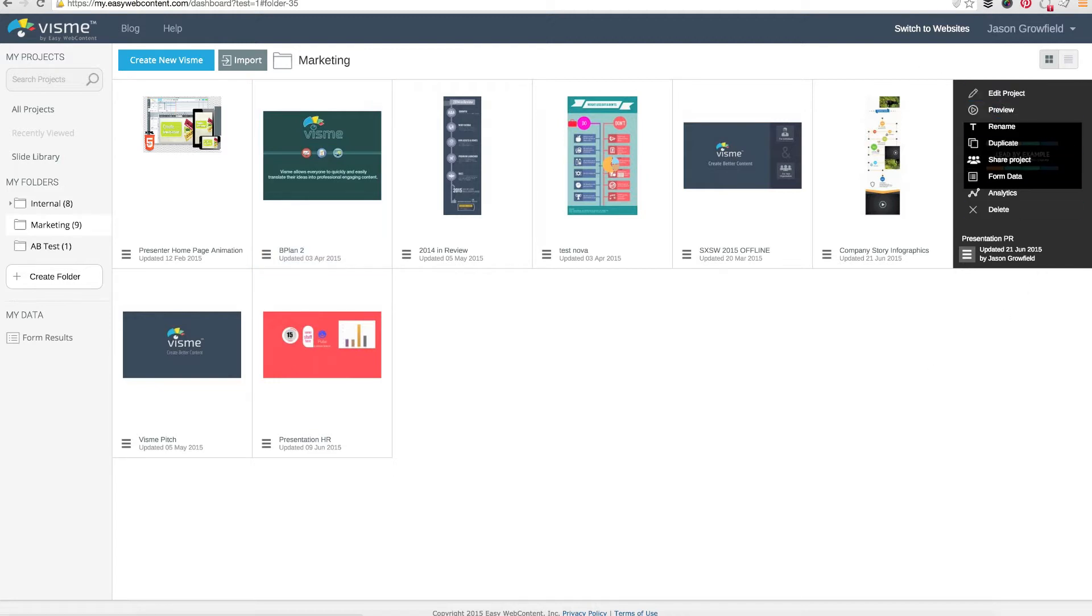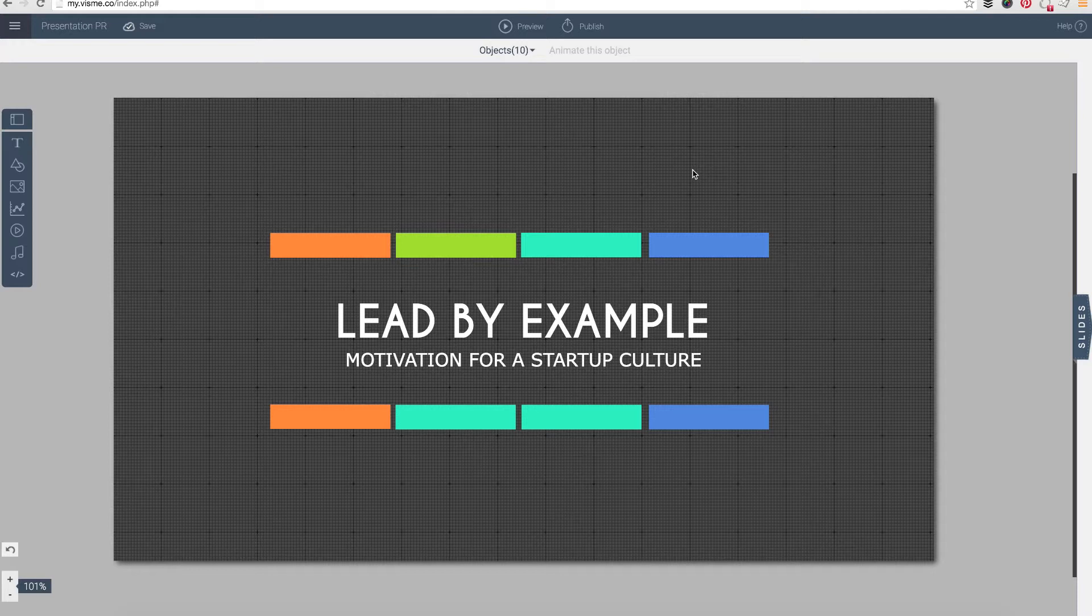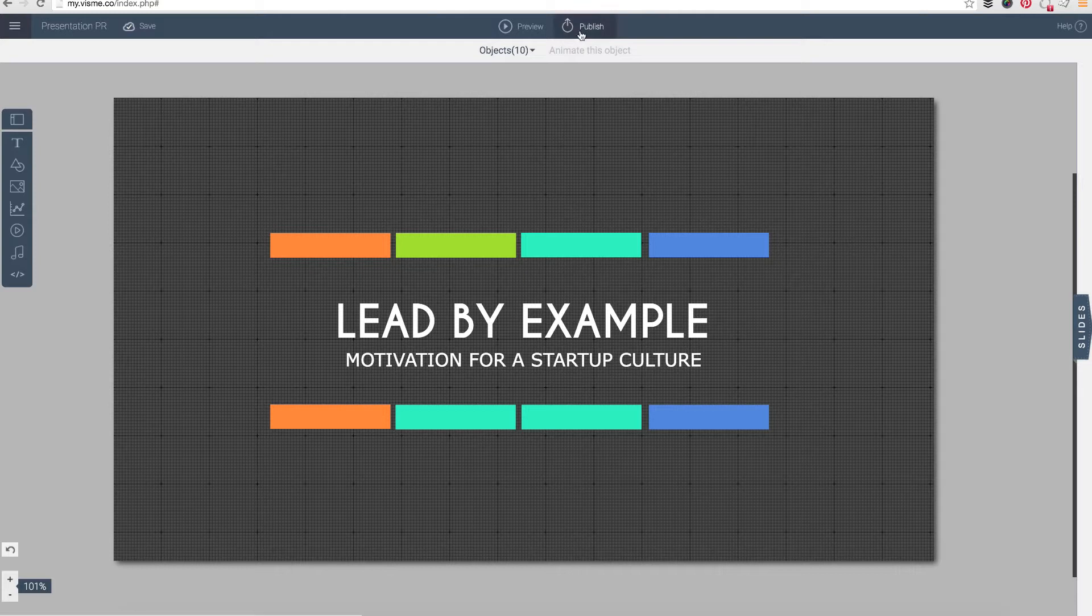Once you open a project, in this case this is a presentation but you could do this with pretty much any type of content you create with Visme—infographics, animations, it really does not matter. The capabilities are the same in terms of publishing.